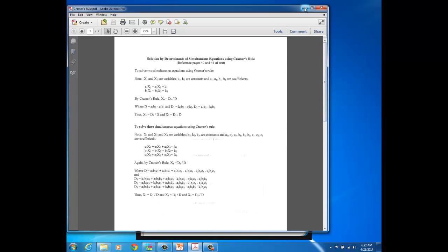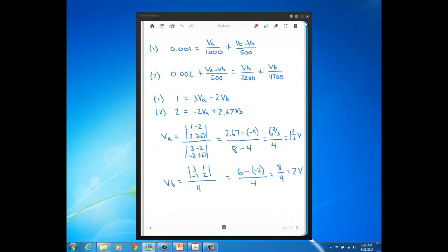Now, I don't require that you use Kramer's Rule to solve simultaneous equations. You know, if you want to do the good old substitution method, that's fine, or if you know of some other method that you're comfortable with, that's fine. But from here on out in the quarter, you will need to solve simultaneous equations.